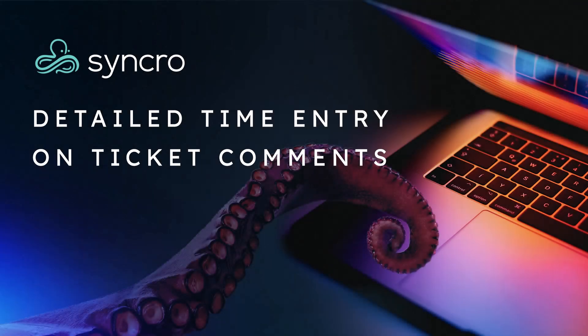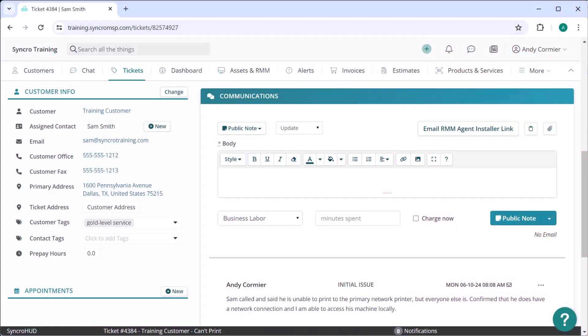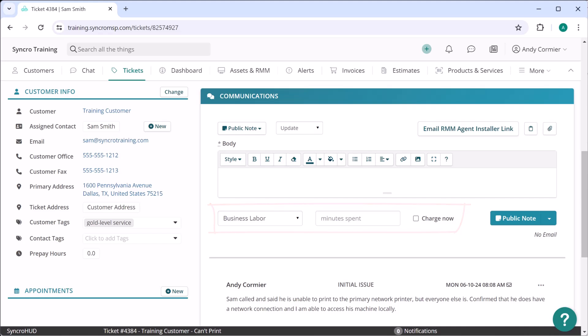We've added a more granular way for your technicians to record their time. Previously, when entering time against ticket comments, your technicians could only include a total time spent, not the actual starting and ending time.